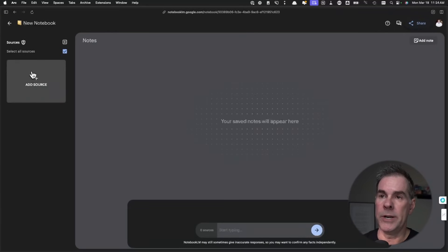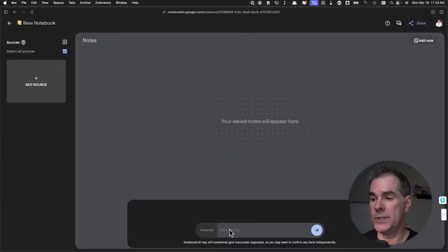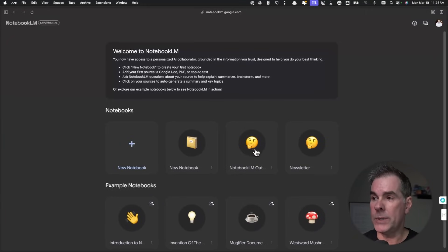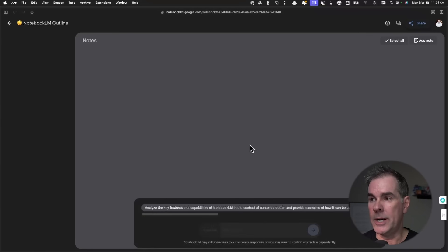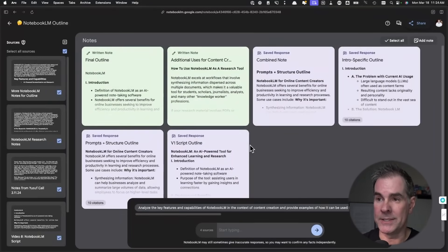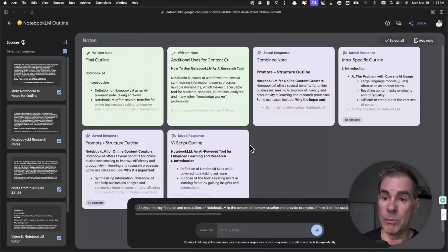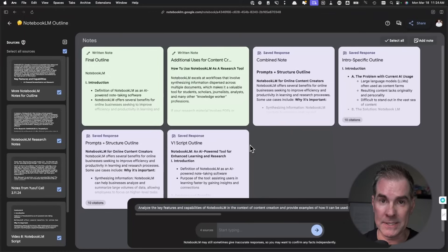This is where you can add your sources. This is where once you've added your sources, you can start talking with your information. I'm gonna take you inside of this notebook right here. Now, I'm gonna get super meta with you here because this is the notebook that I used to put together this specific video.